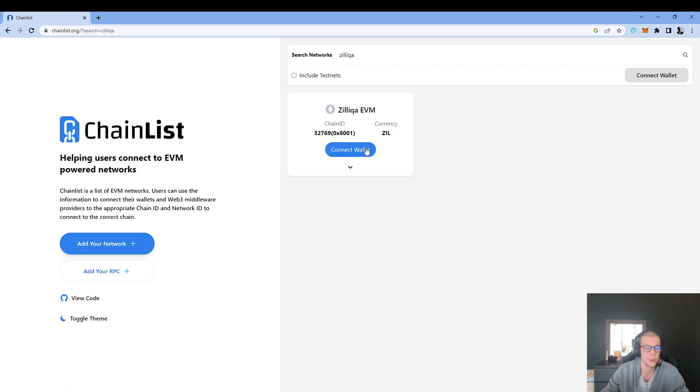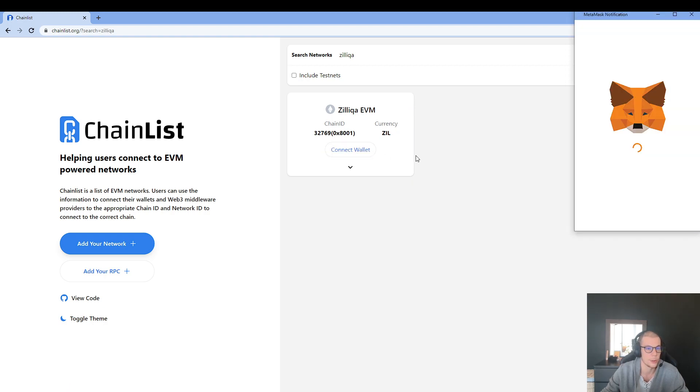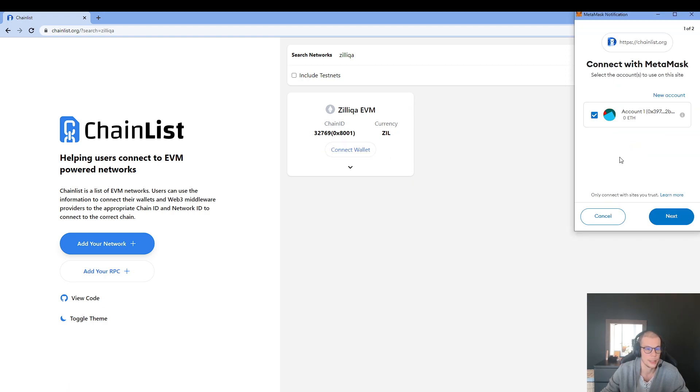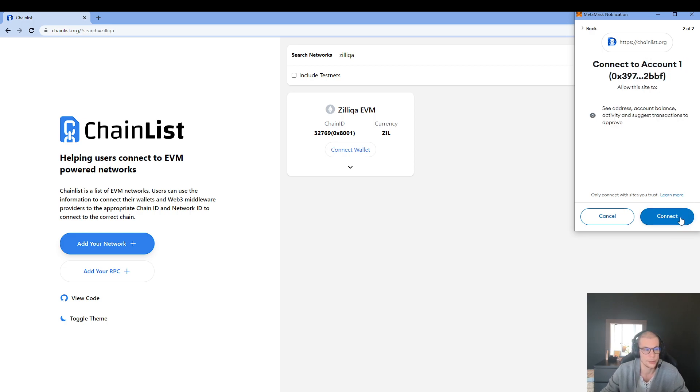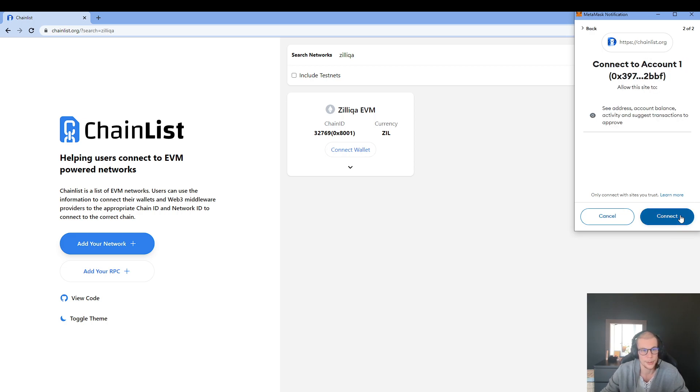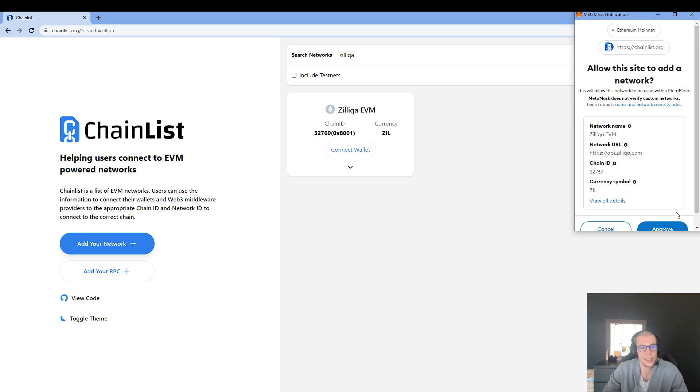And here I just have to click on Connect Wallet. My MetaMask wallet is connecting to ChainList app. I click on Connect.